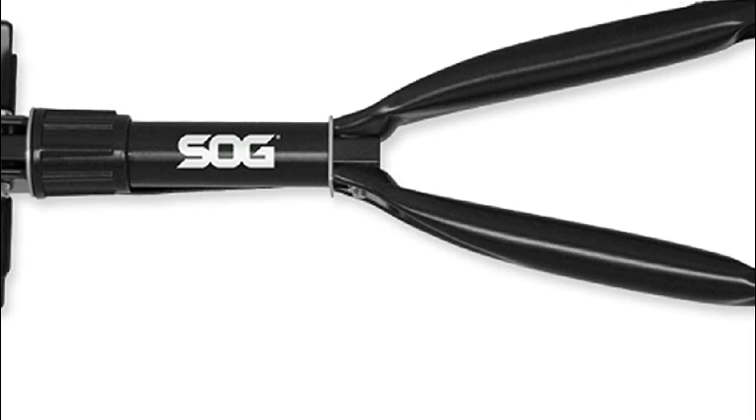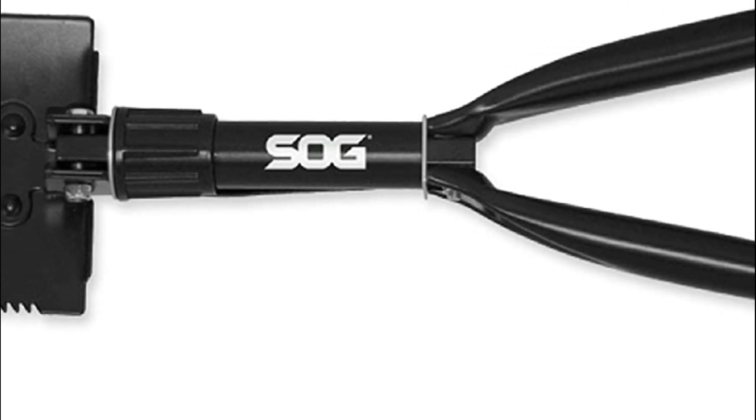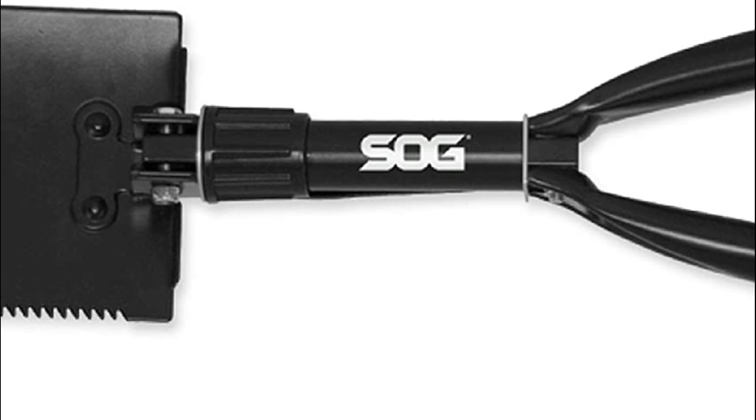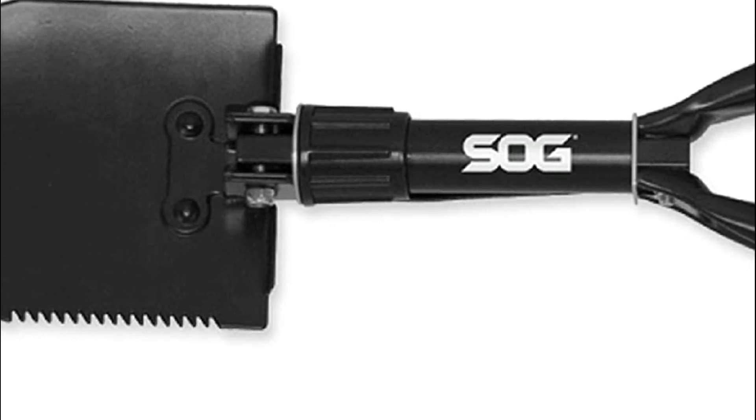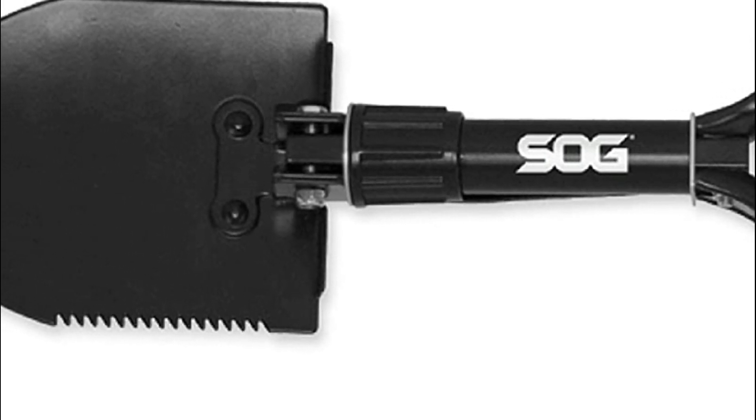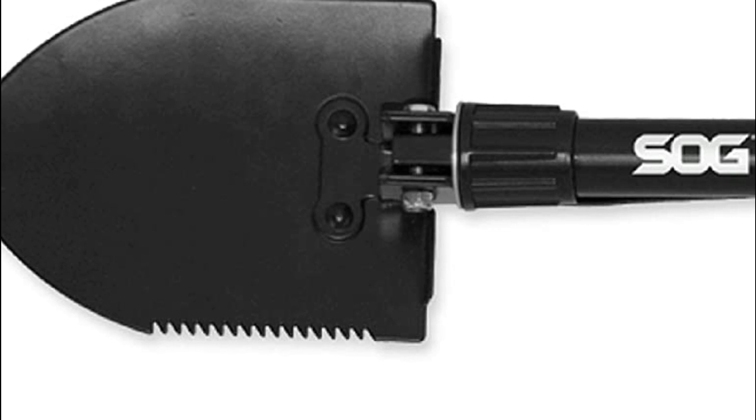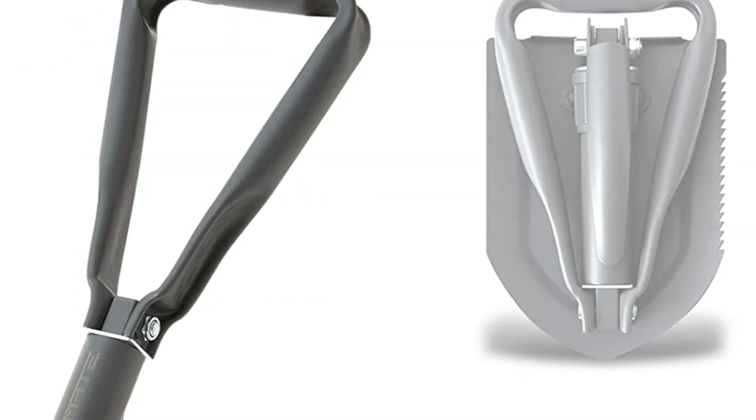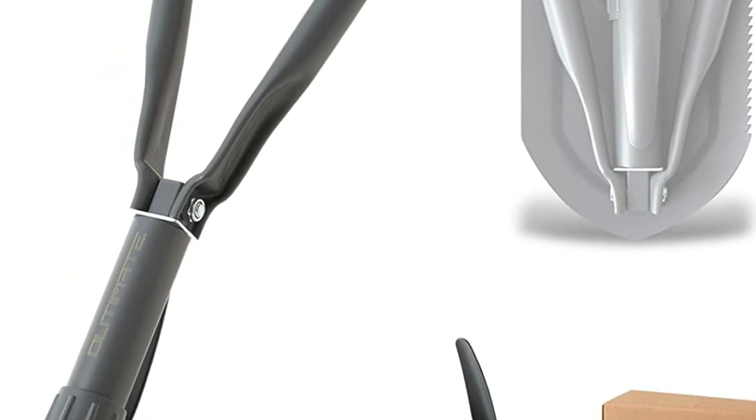Military foldable shovels are a great choice for those who need to be able to move around quickly and effectively in a variety of circumstances. These tools can be folded up small enough to take with you, or made larger enough to fit in a carry-on bag or vehicle.